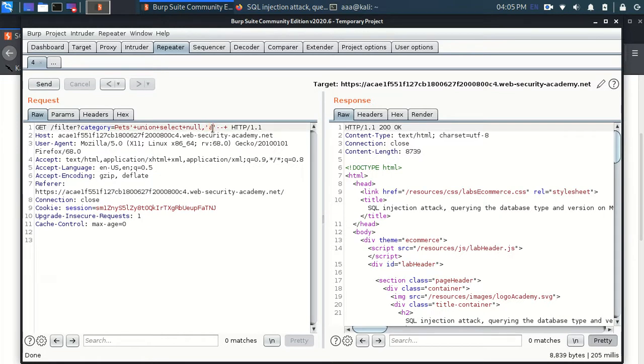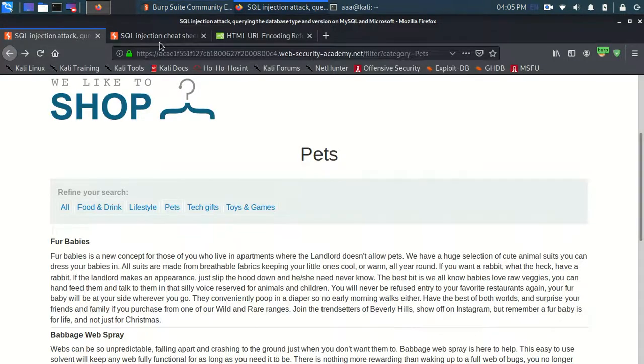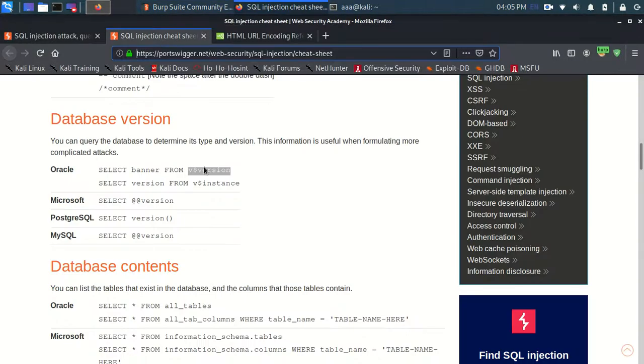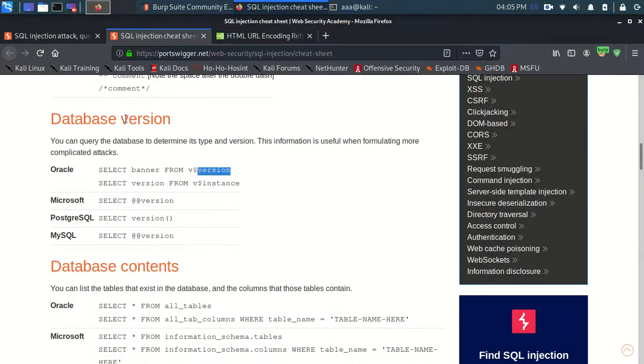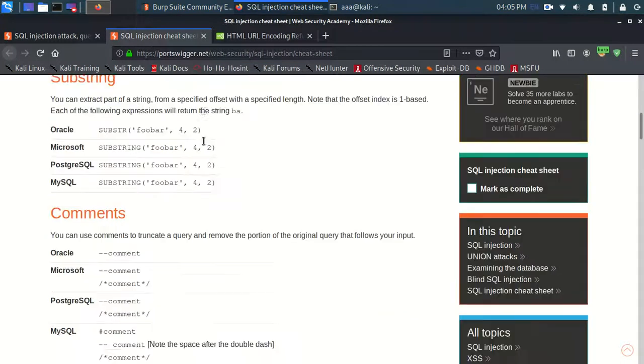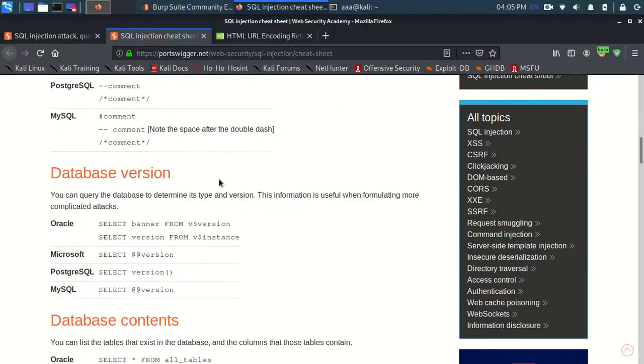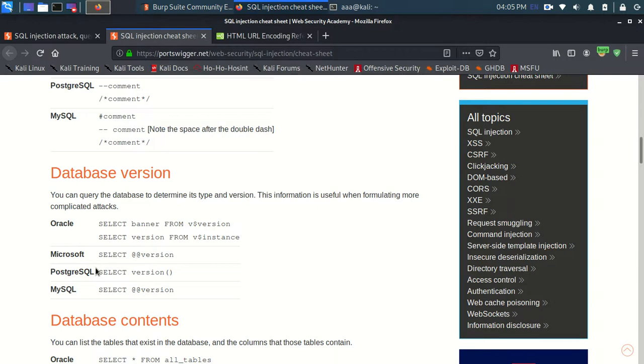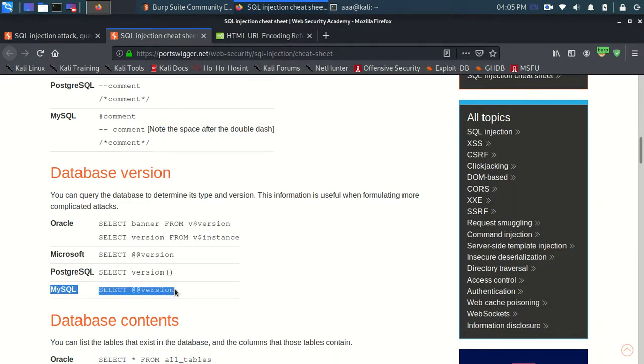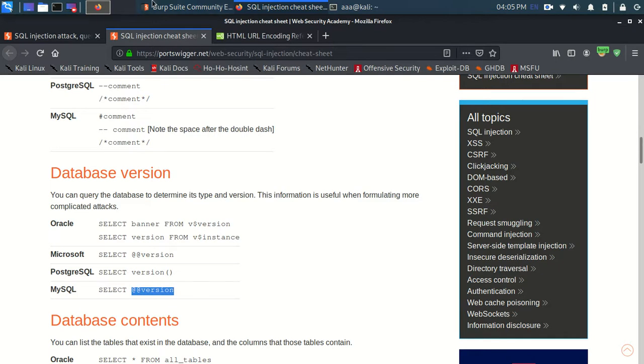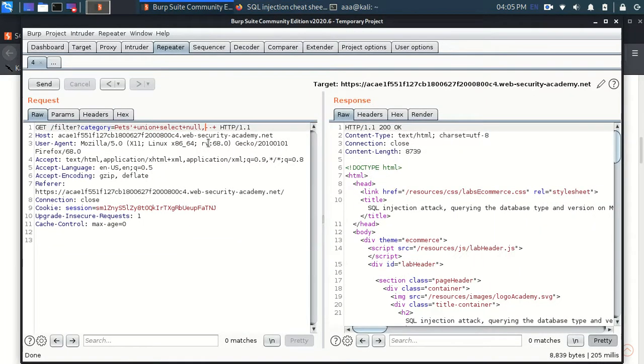So now rather than a, I will take out this is just a cheat sheet for MySQL and from the cheat sheet I am going to take this thing. Even for both MySQL and Microsoft, the way of getting the version number is @@version and other than selecting null, this time we will select @@version.